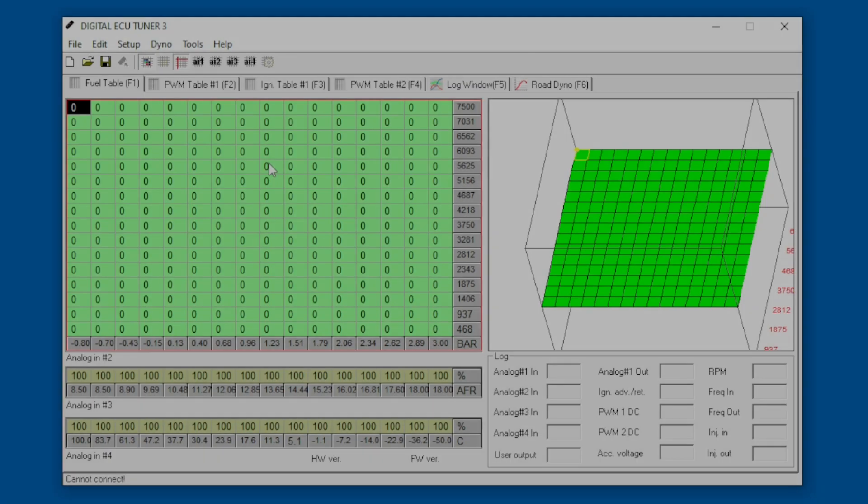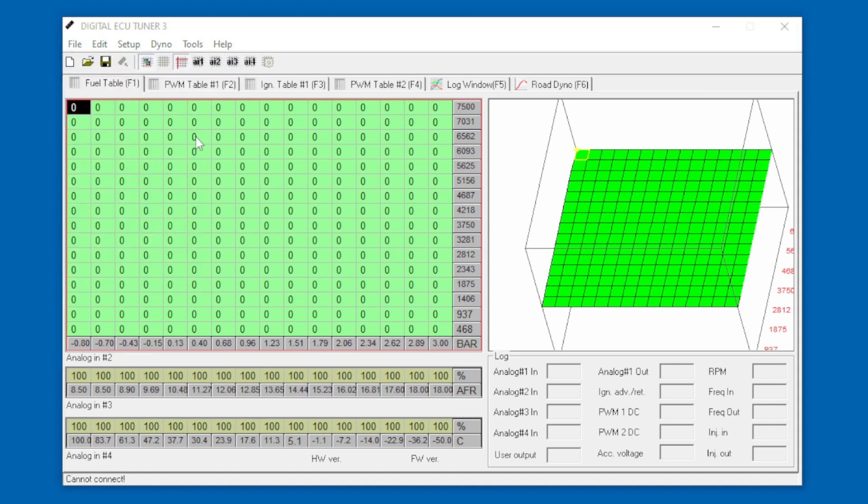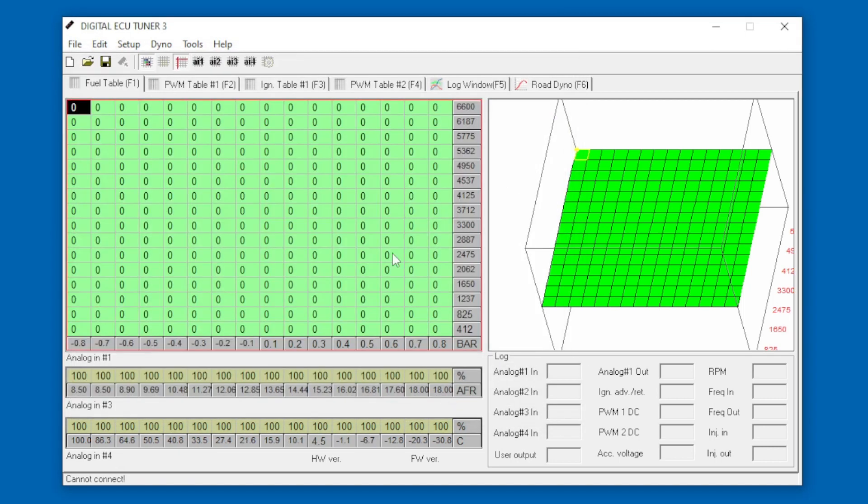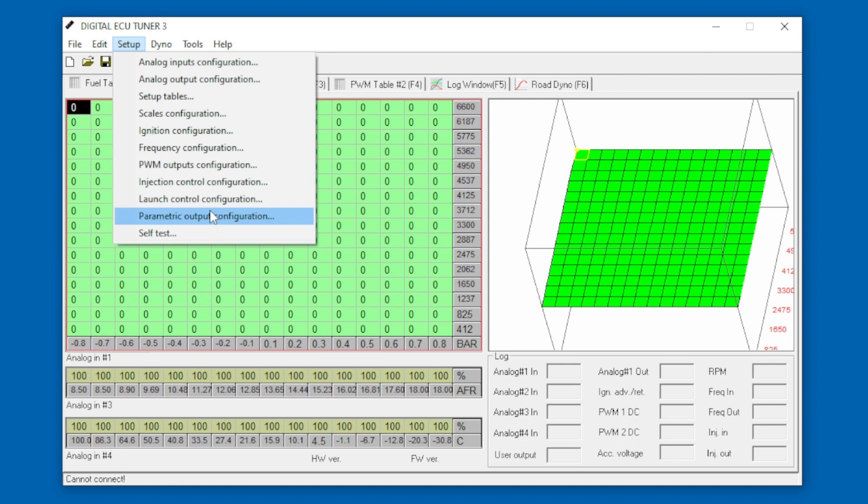We've fired up the DET3 tuning software and as we can see, because we've changed the default scales, it's already pulled in the correct scales for our analog sensors. Now we just load a project which was video test map. So that's switched us over so we're using the correct analog signals for our axis. Basically, the parametric outputs are just a switch. You use certain conditions to switch a signal to ground to power accessories and any other auxiliary components you want.